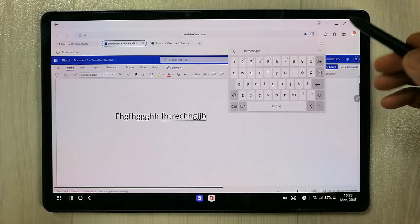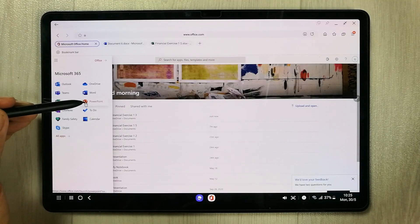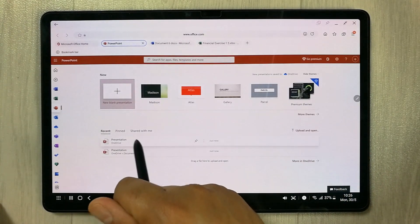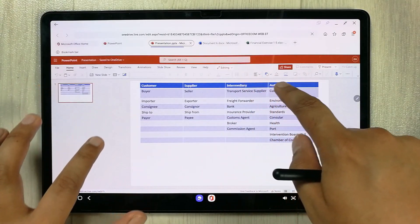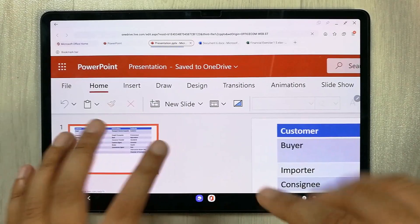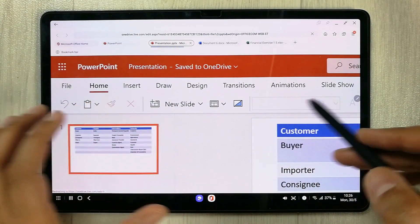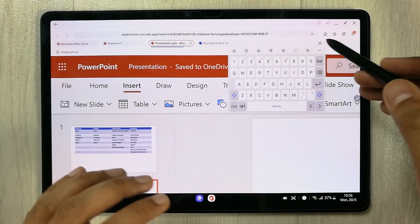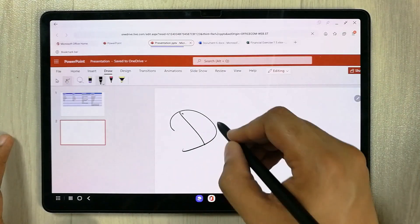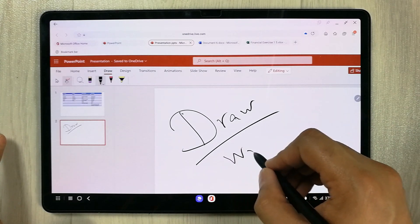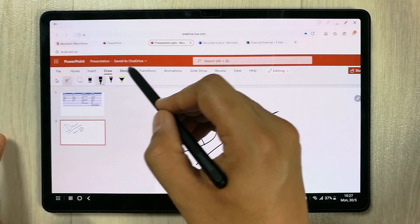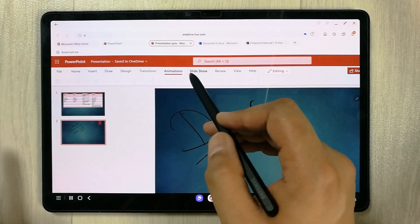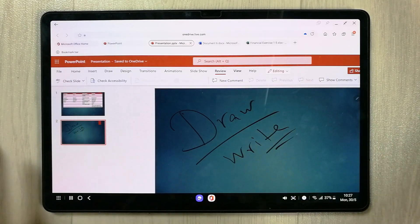We also have PowerPoint. Open a presentation and you can see all tools are available. You can insert a new slide, use draw options to write, access different design options for slides, and use Transitions, Animations, Slideshow, Review, and other options — all tools are available in PowerPoint.